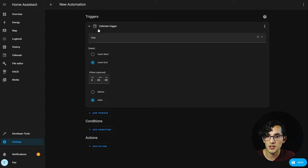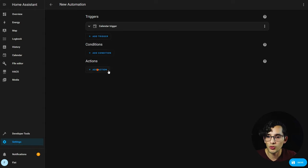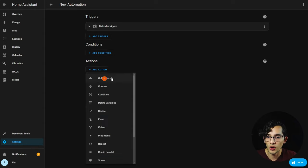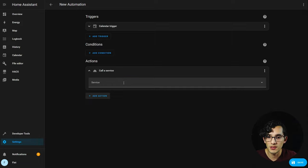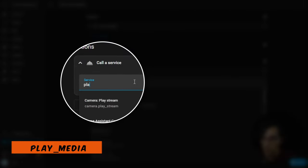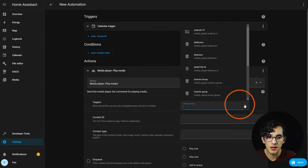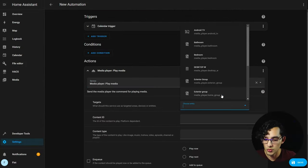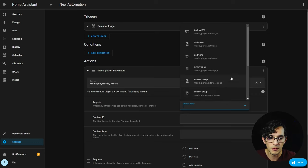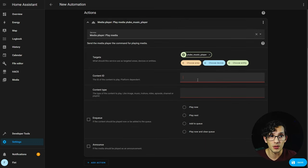Let's set a five minute timer after it's finished. Now for the action, we are going to select call service. Here we are going to look for play media and select YouTube Music Player.